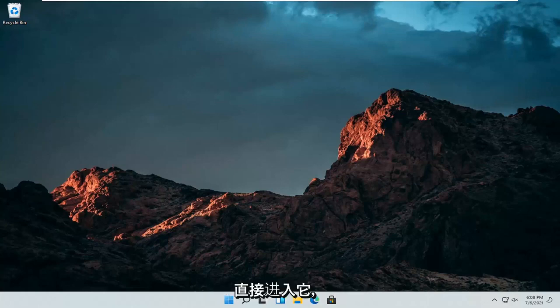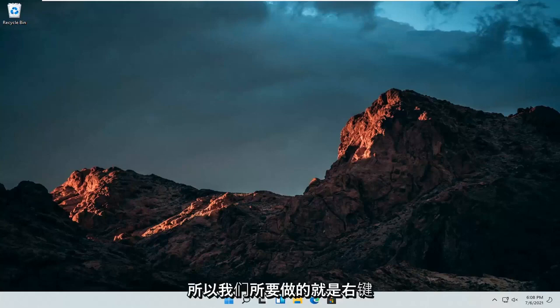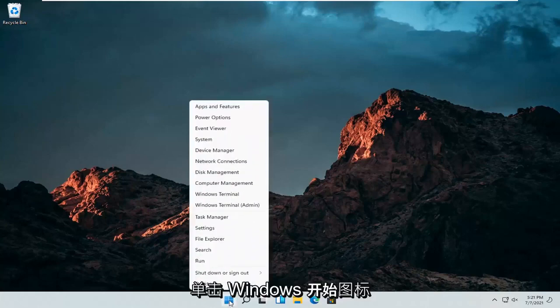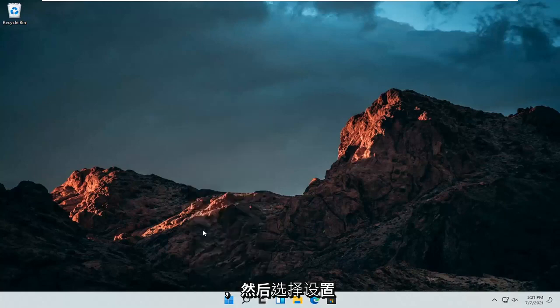let's go ahead and jump straight into it. All we have to do is just right click on the Windows Start icon and then select Settings.